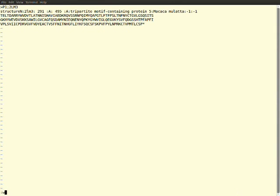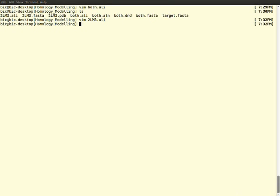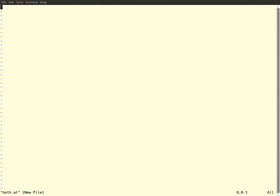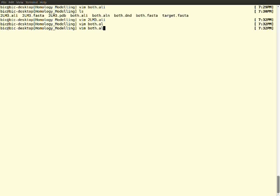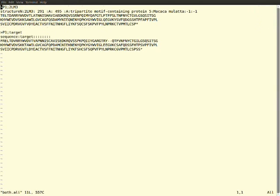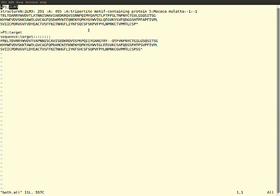I have generated, means I have converted, that both PIR into ALI format. Now we have generated an alignment of target and template. This alignment format is an input for our homology modeling MODELLER tool.